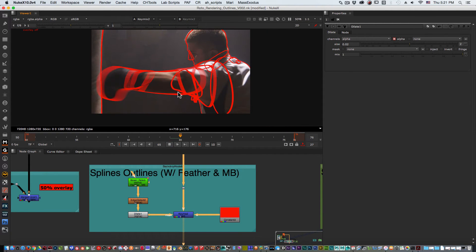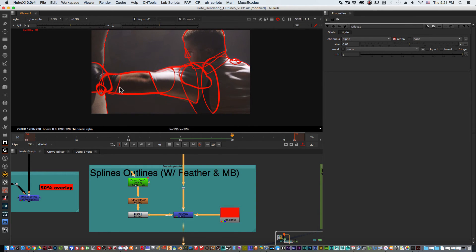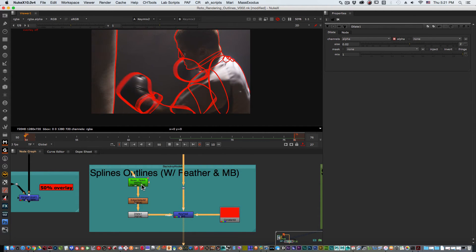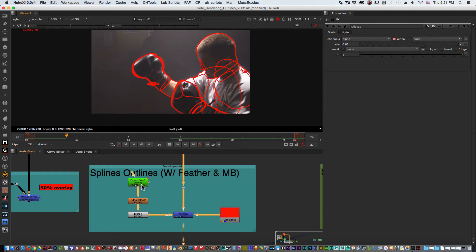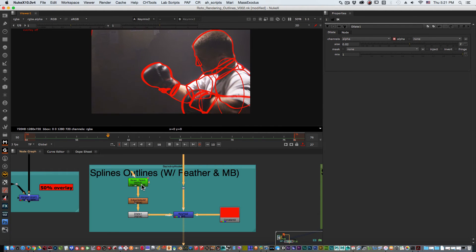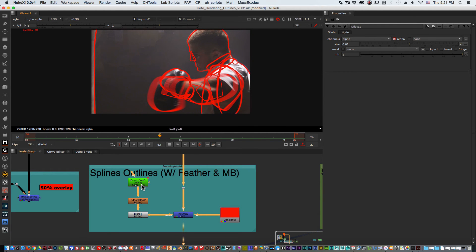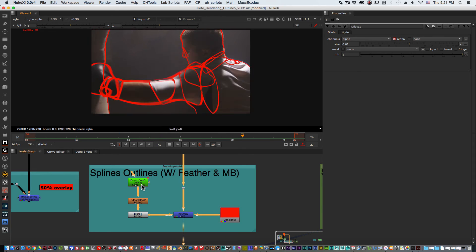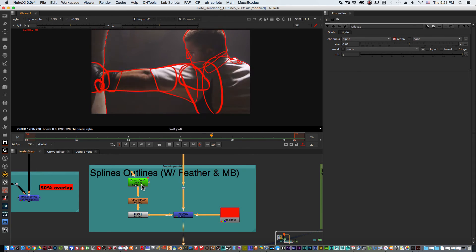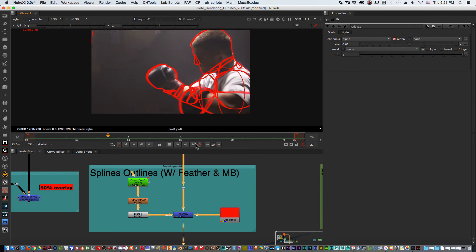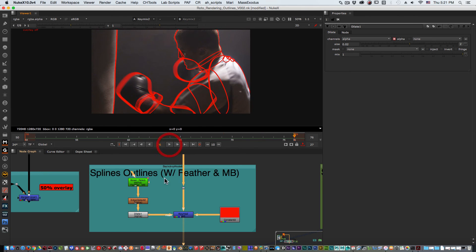Now if you look, this is also applying the motion blur that we have on the roto node. So in this case it might be distracting, it might be something that you don't want to have in your shot. You might only want to show the shapes without having the motion blur, but this is an example of how it looks. It's very easy to output.